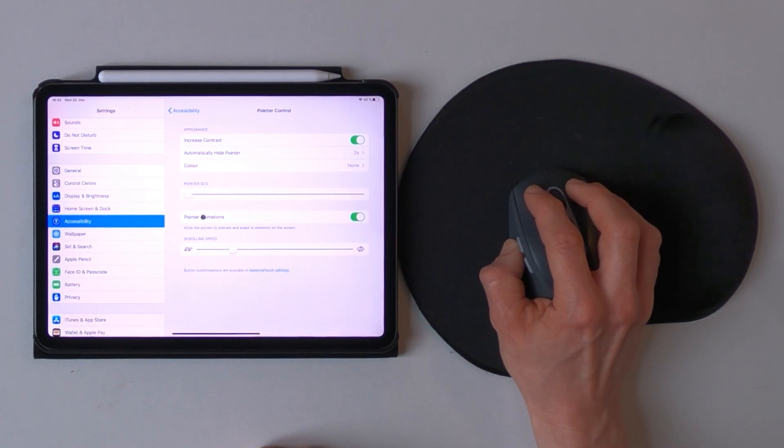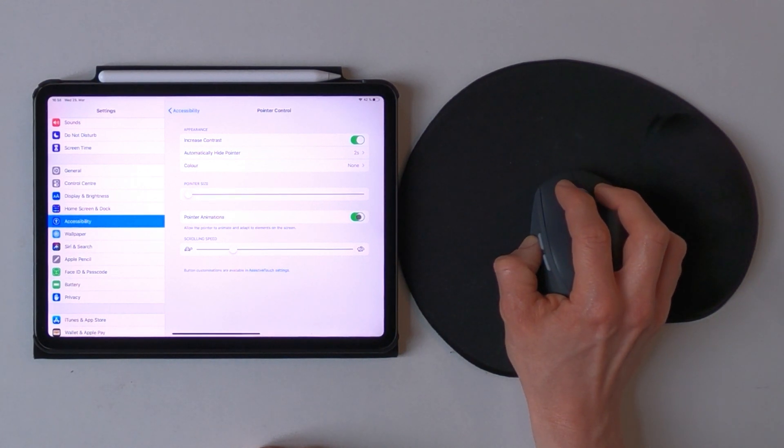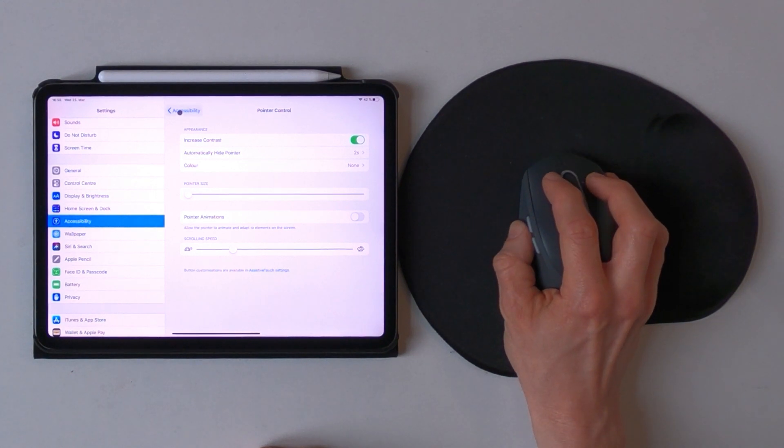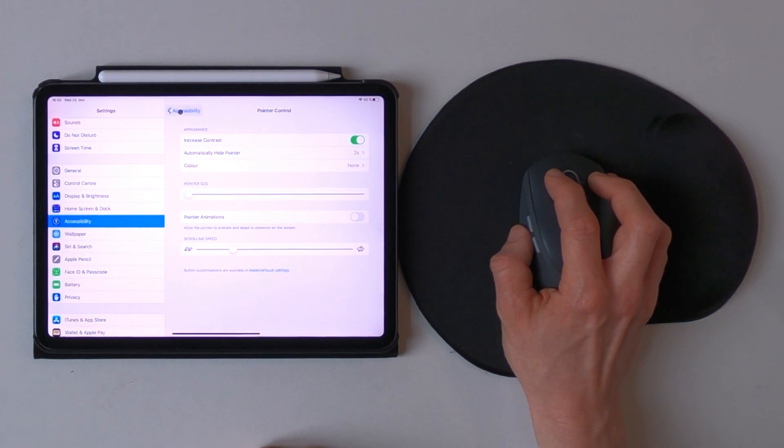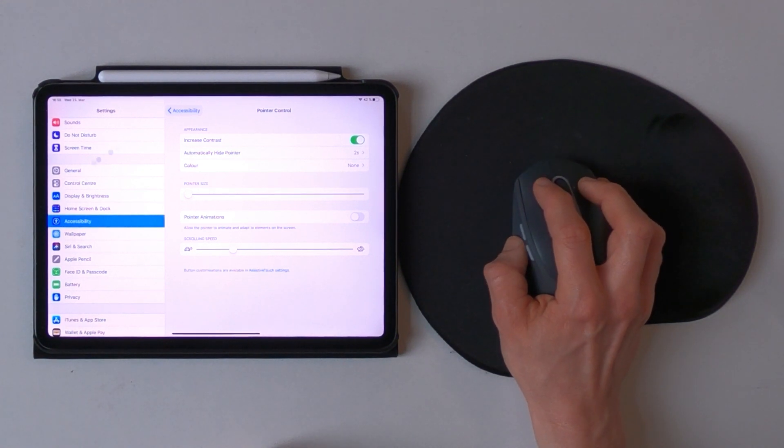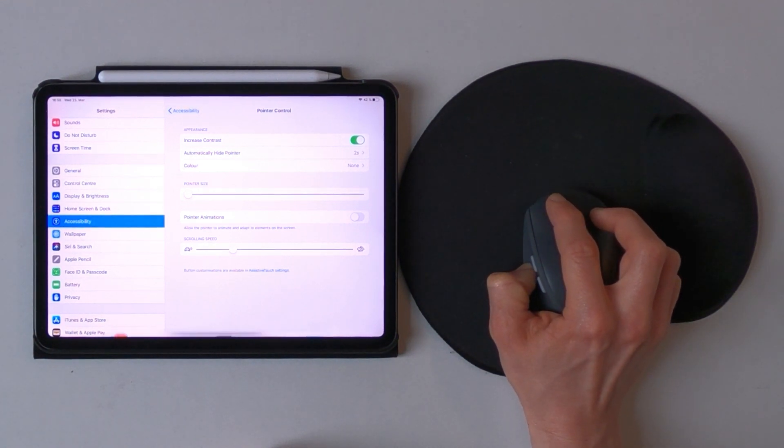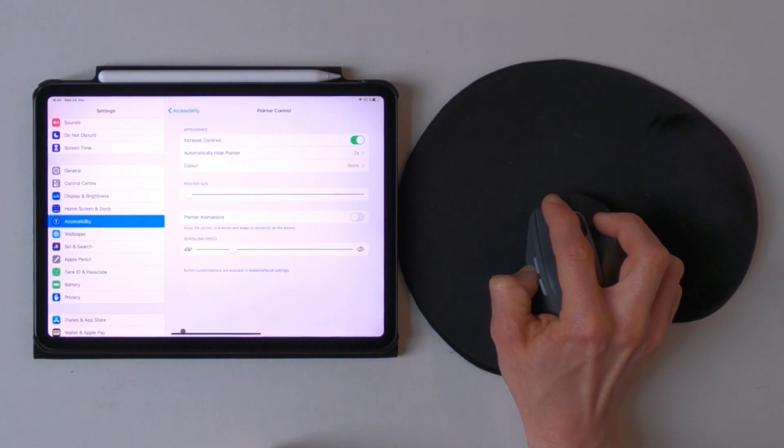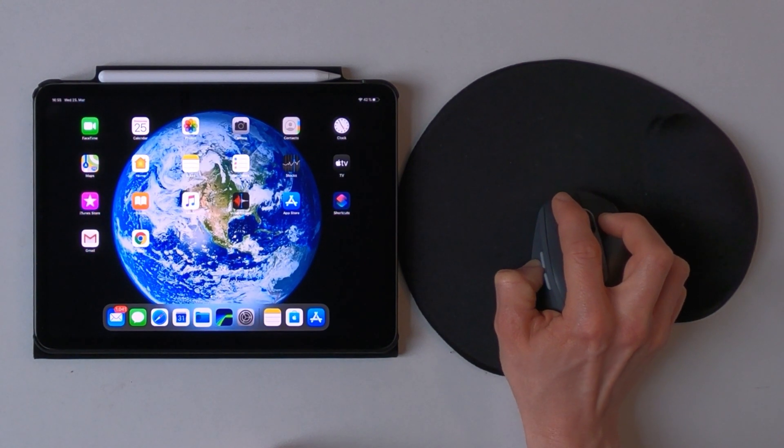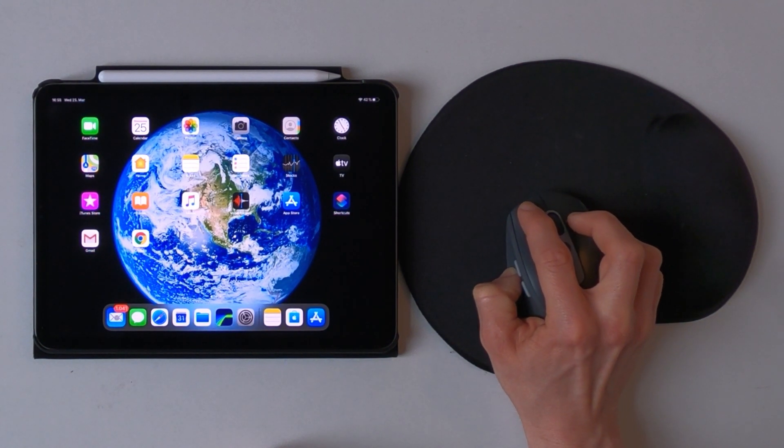So the next point is the pointer animations and this is the actual really new feature. So if you turn that off, the pointer still appears if you point it towards a button like that, or even if you go to the home screen it also stays over the buttons right here.